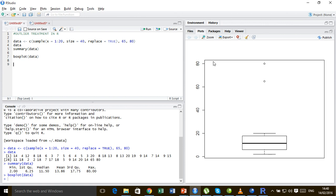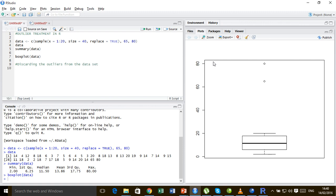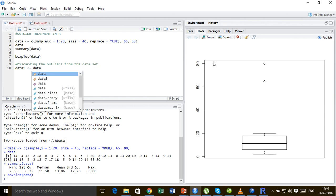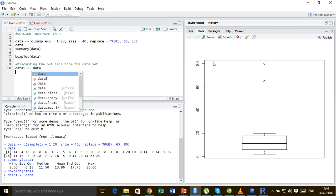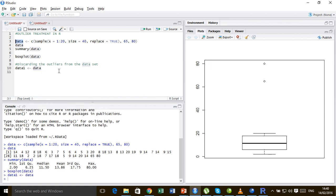So the first thing that we are going to learn is how to discard the outlier from the data set. So discarding the outliers from the data set. Now for that let me first create a new data called data1 and set it to the data that I have just created because I don't want to do any harm to this data, so I want to keep this data intact.